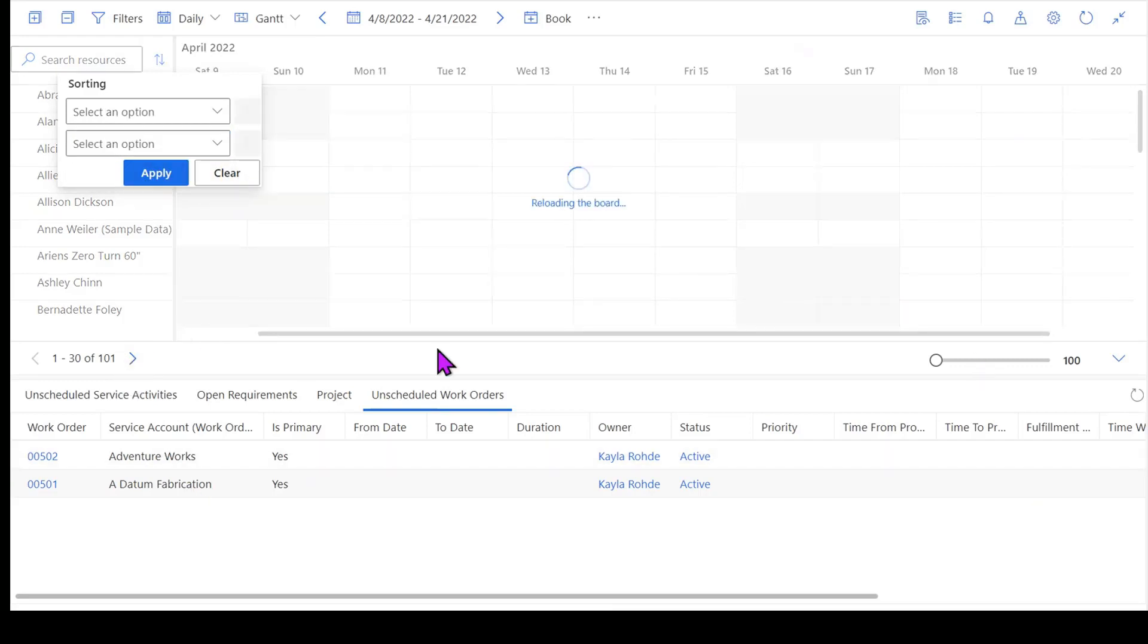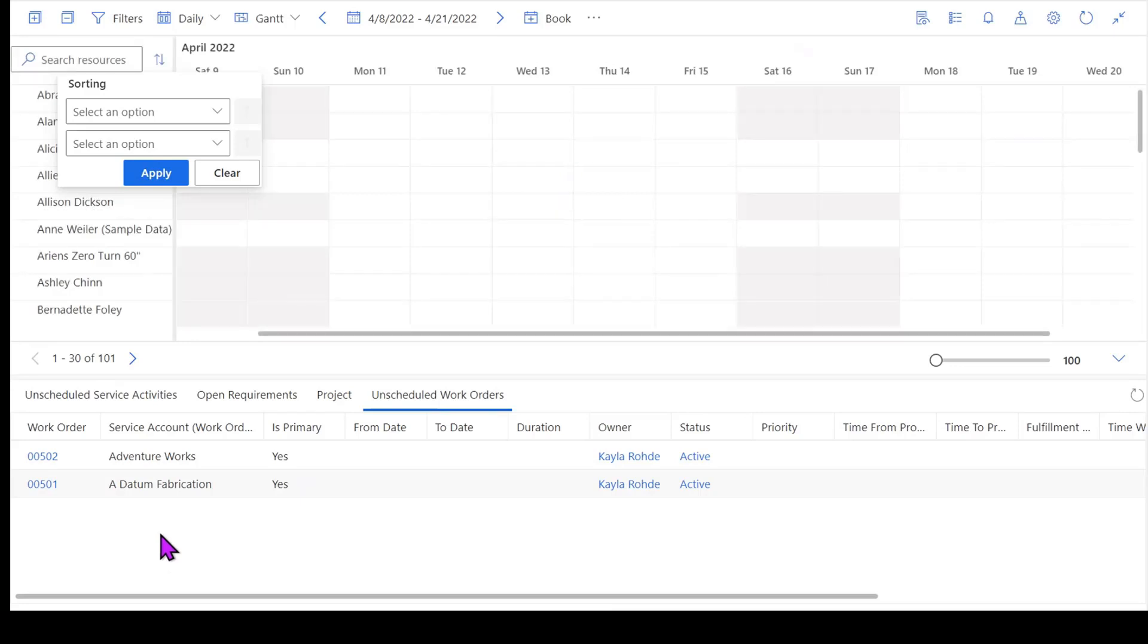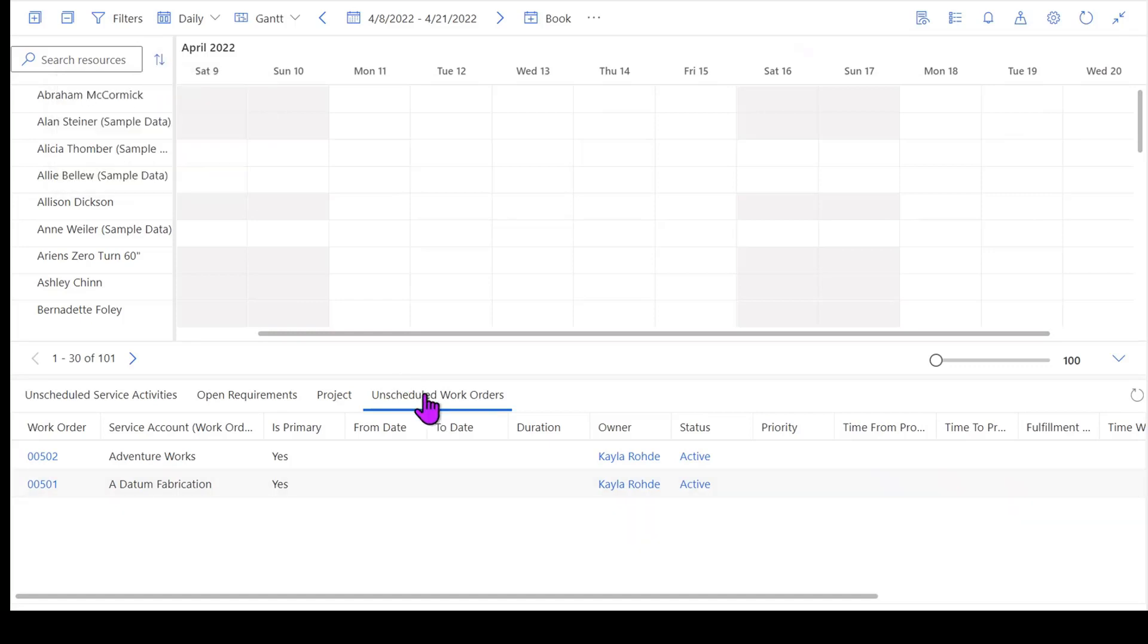Now across the bottom here, this is where things start to get fun. This is what we would call our requirements view. So you're going to see a few different views on here depending upon what your organization has set up. For today we're going to work out of our unscheduled work order view. So this is going to be a list of all the work orders that I have in the system that haven't yet been associated with a resource. We haven't booked them, so I want to go ahead and get these booked.